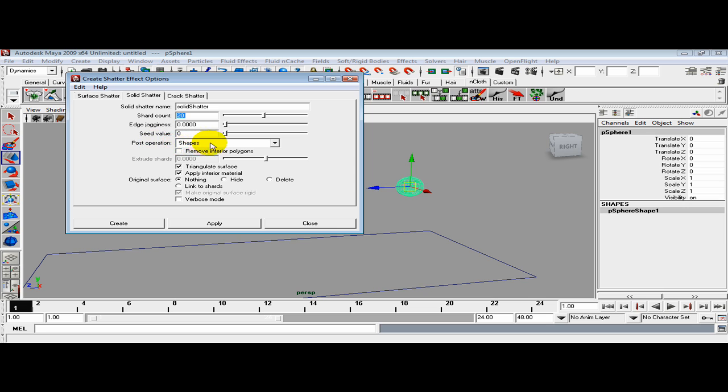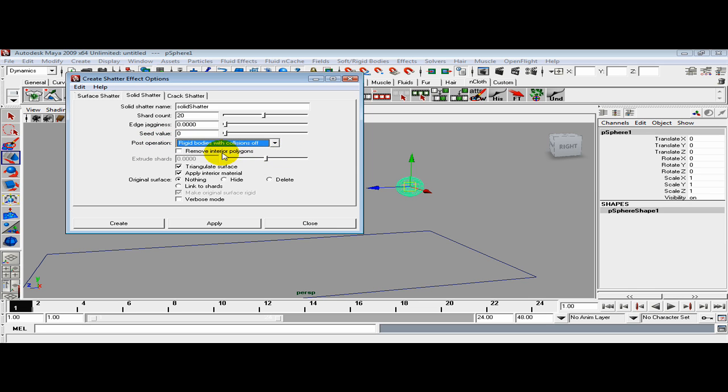For the post operation, let's change it from shapes to rigid bodies with collisions off. It's asking what you want to do: nothing, hide it, or delete it?